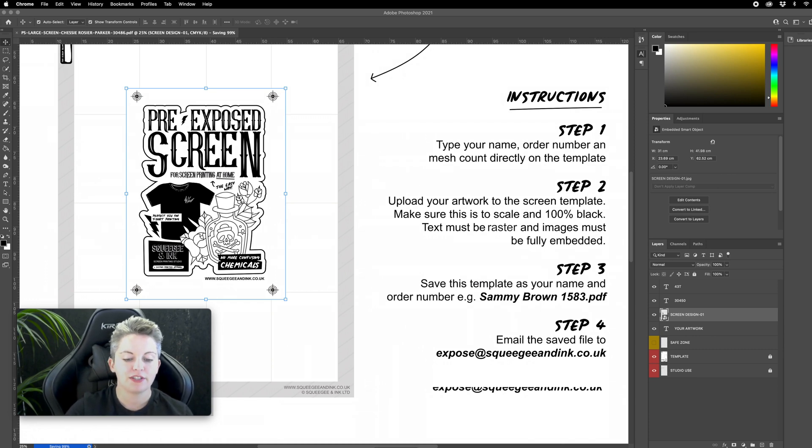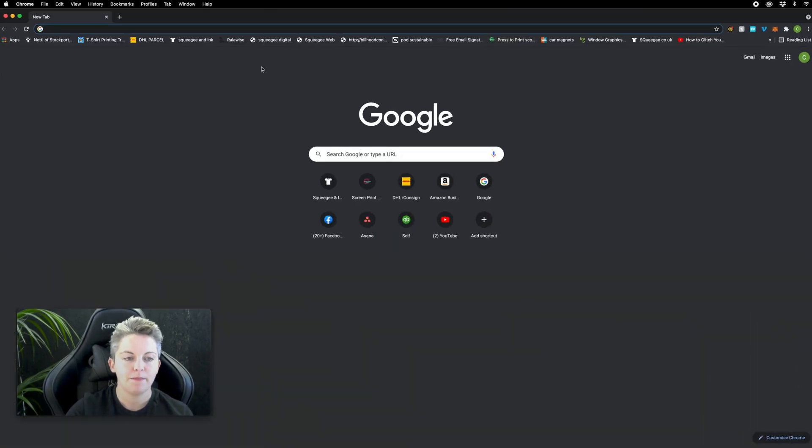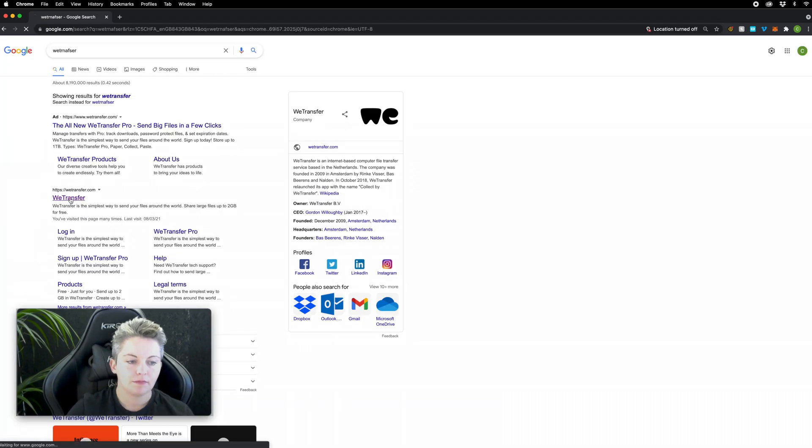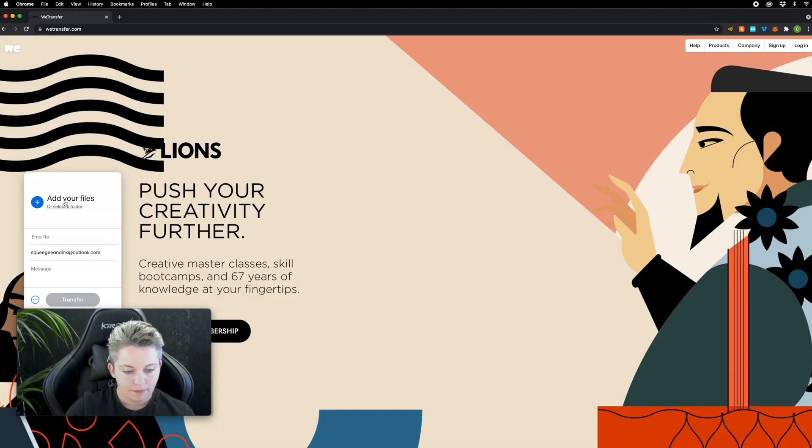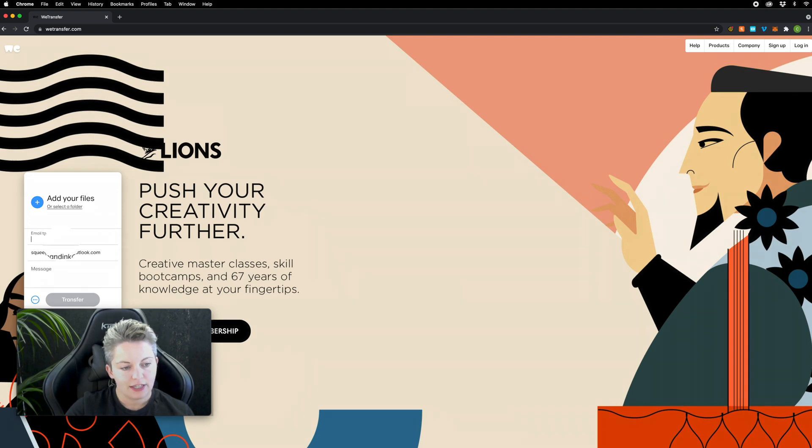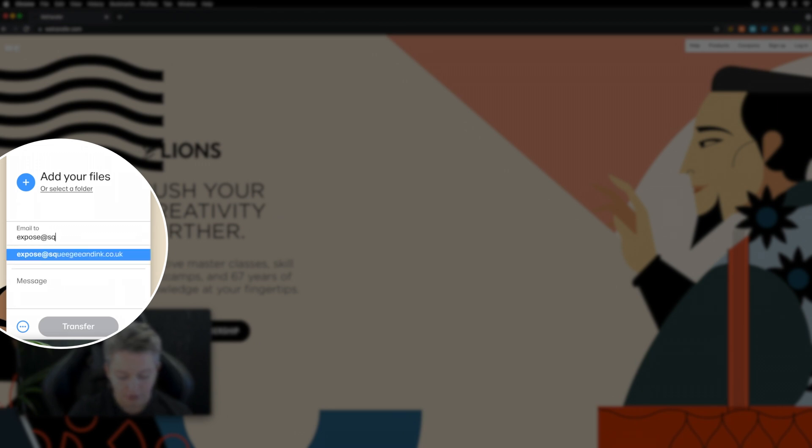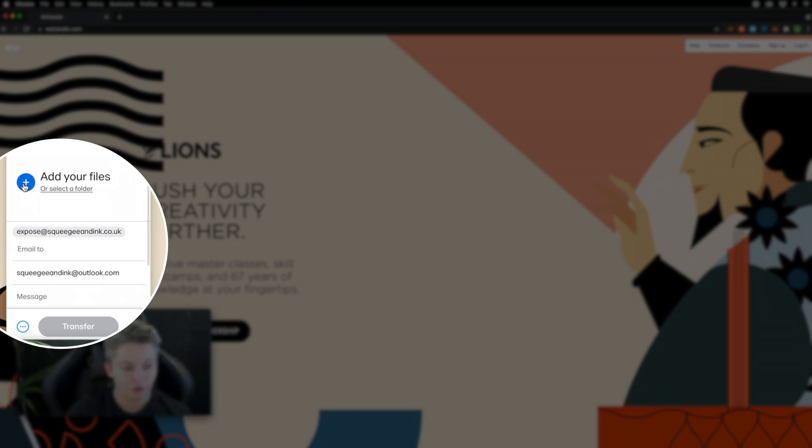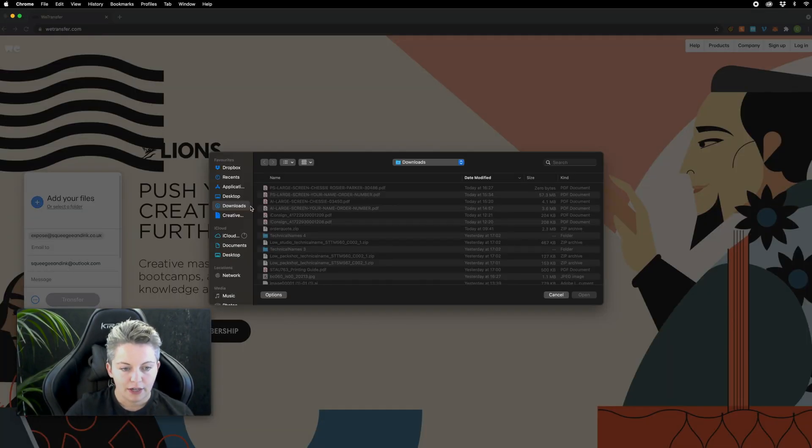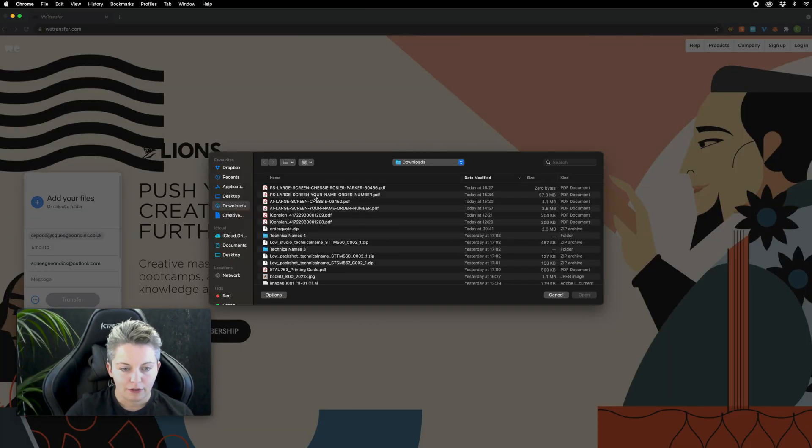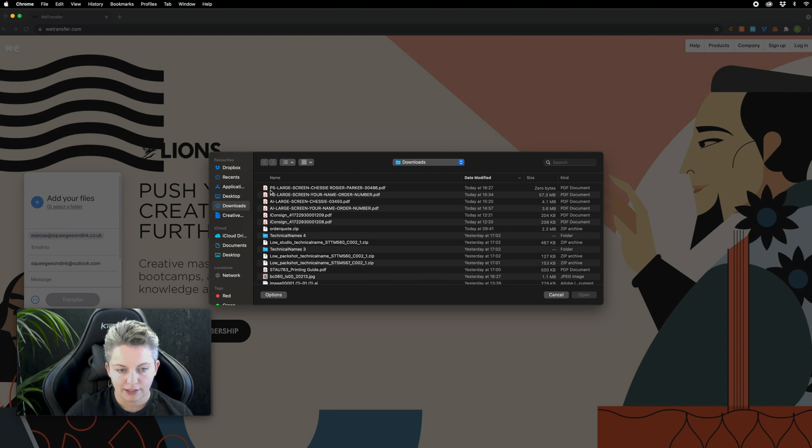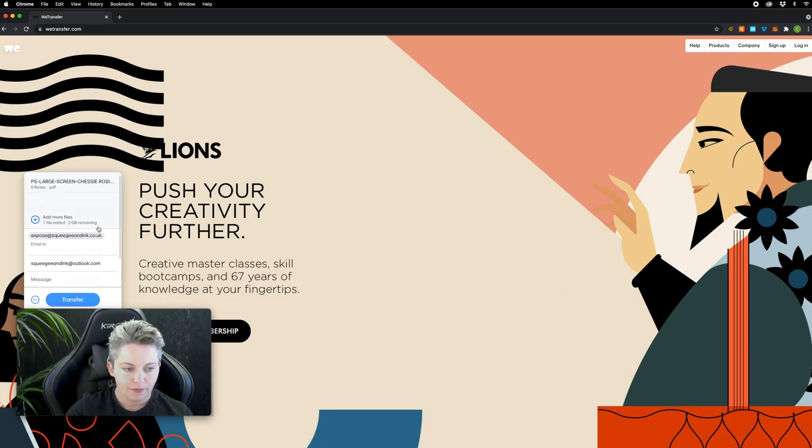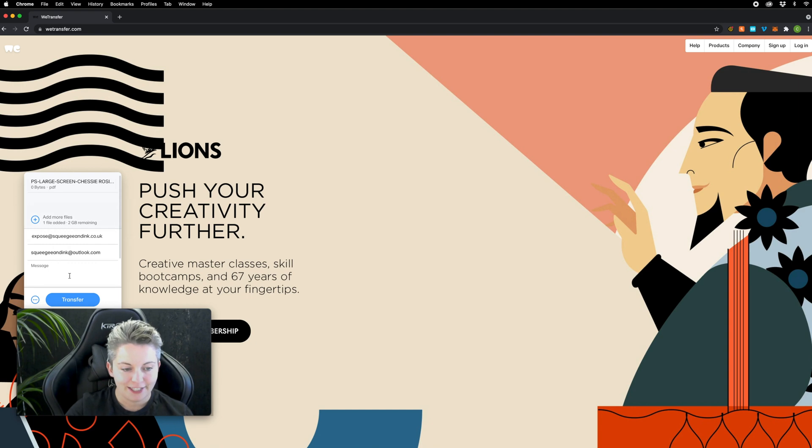When you get on here you can type my email address here which is going to be expose at squeegeeandinc.co.uk and then you would add your files into this section here and that'll try and find it on your computer. So mine I've saved in downloads as my name, my order number and I've left that it's a large Photoshop file so that's going to be perfect. I can just open that. It'll attach it to my WeTransfer. You can write me a little message if you need to and you can press transfer.